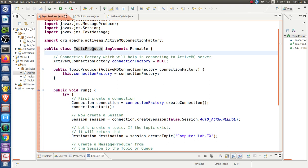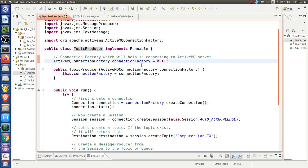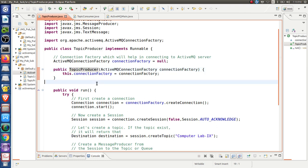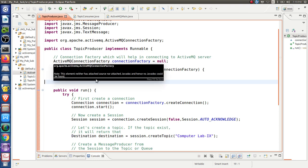In the TopicProducer class definition, we will create the ActiveMQ connection factory object, which will initially be null. We will set this connection factory to the actual connection. In the TopicProducer constructor, for every instance, a connection with the JMS provider will be created, and the JMS provider will in turn create a connection with Apache ActiveMQ.